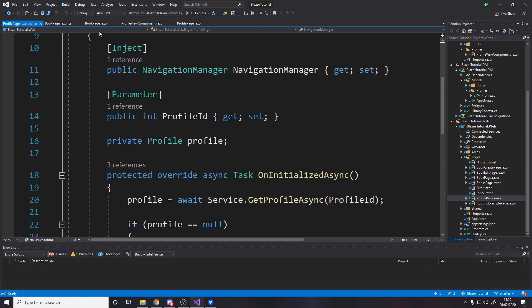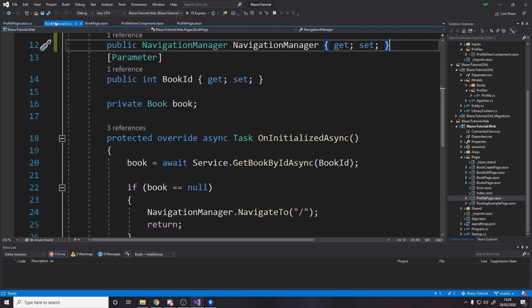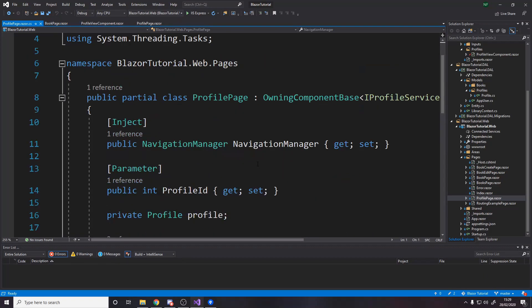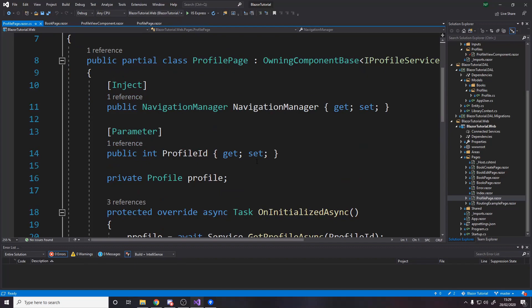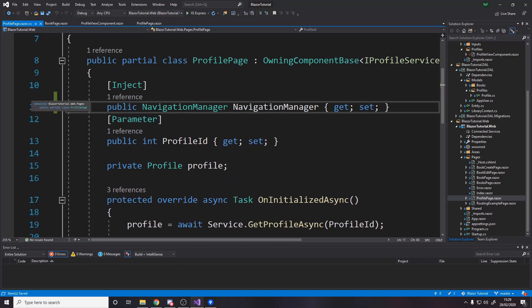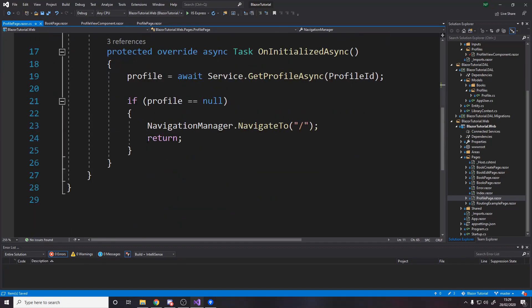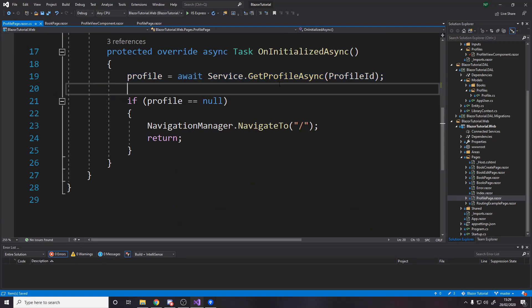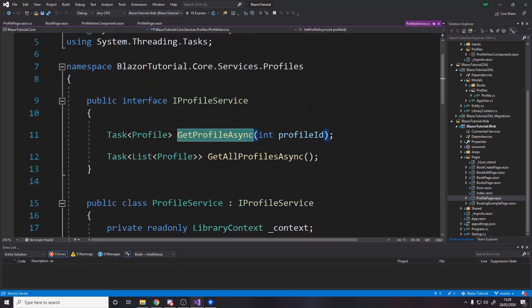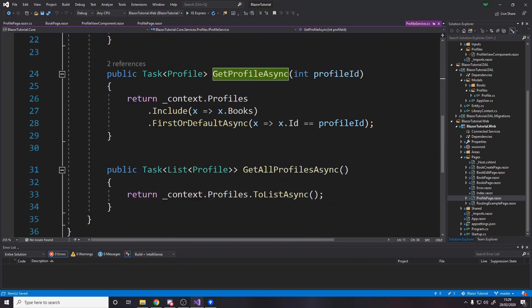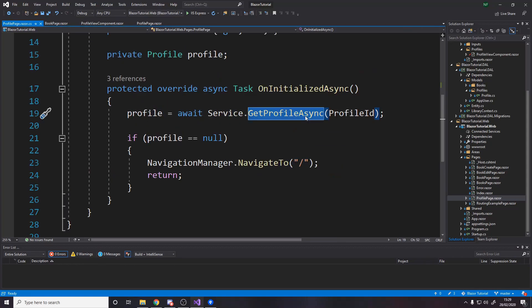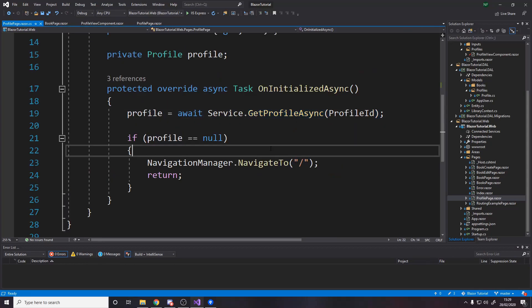so take the book page you already have and all we do is we say basically profile equals and then get profile async which is the method we wrote earlier down here where we include the books so say profile service get that if the profile's null then return